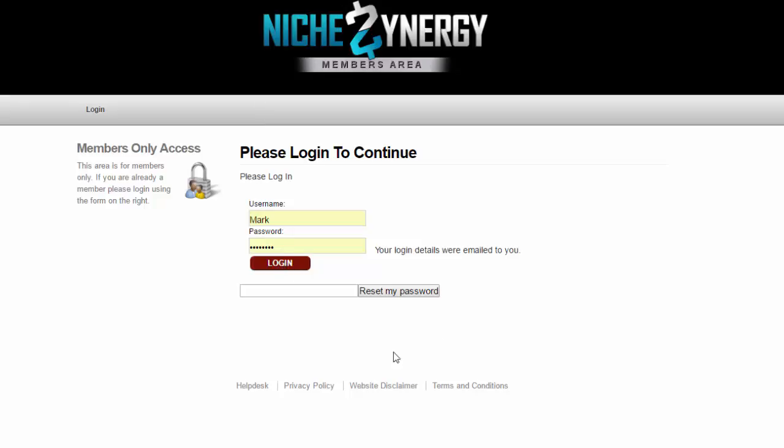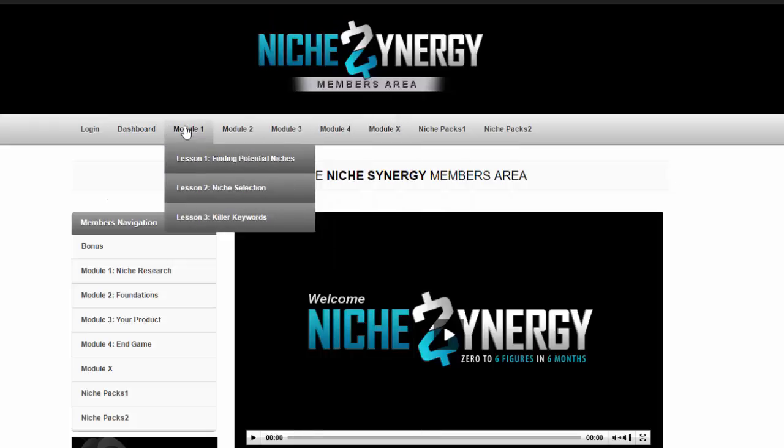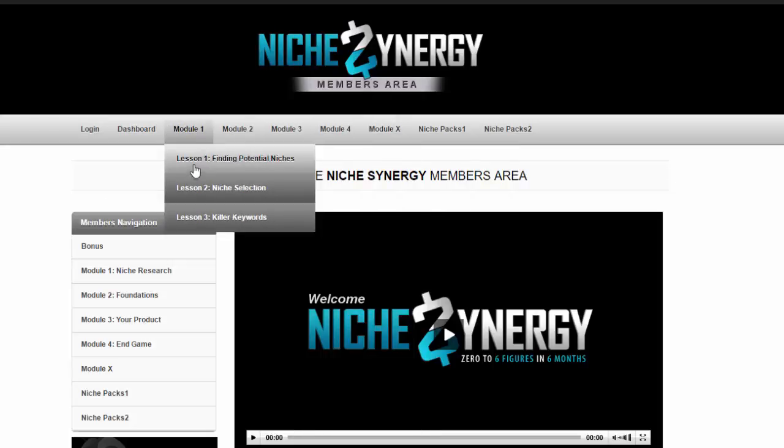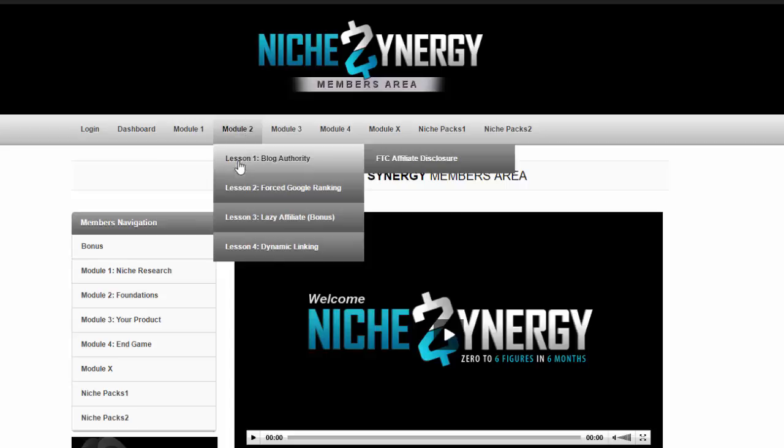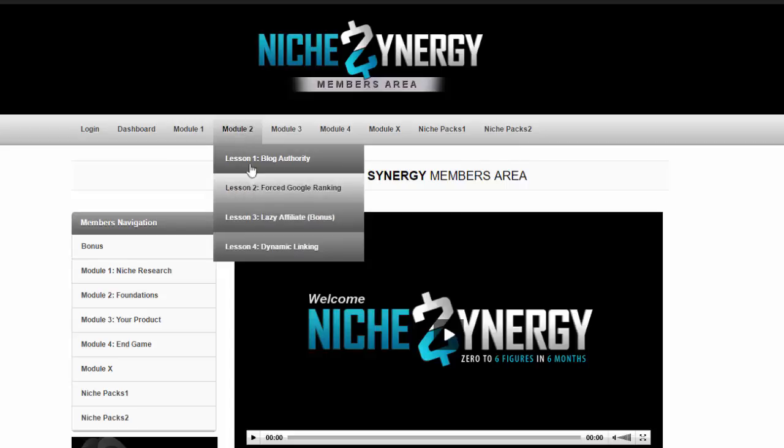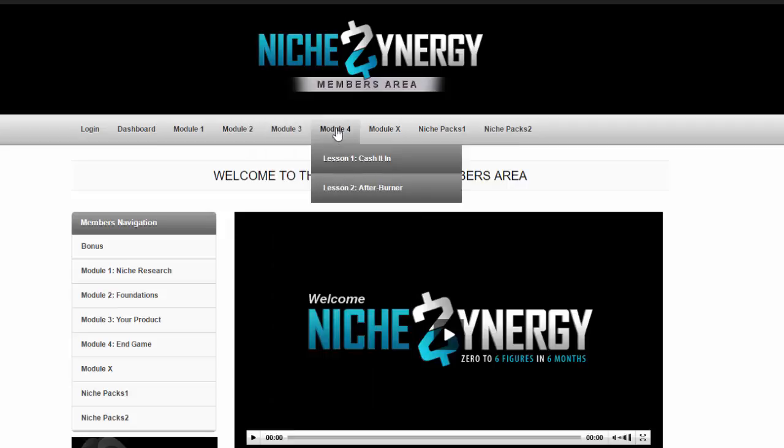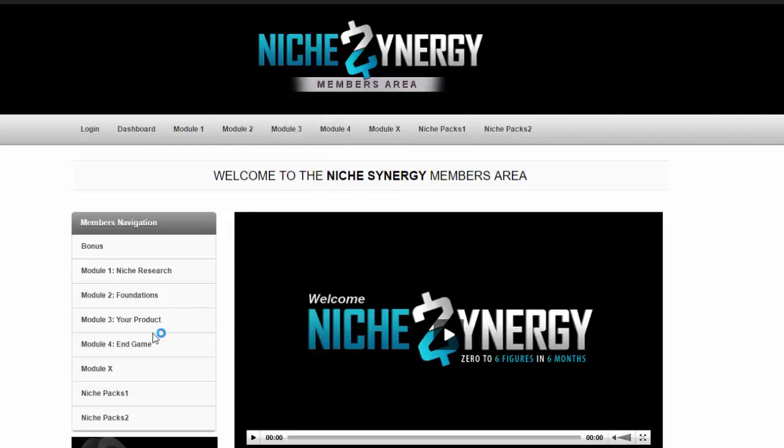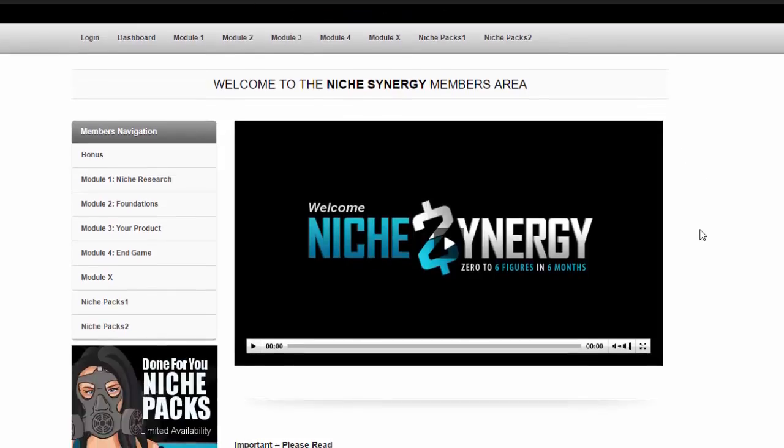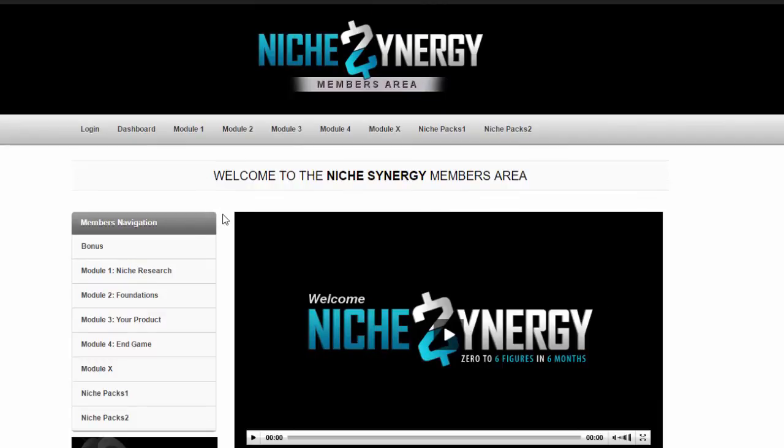If I log in here, I'll show you what you actually get. You can see four modules: module one contains three lessons, both video and PDF. Module two has four lessons, module three has eight lessons, module four has two lessons. It's very comprehensive and teaches you exactly how I was able to make $124,000 in one niche in six months. You'll get access to all of that when you purchase Rank Cipher through me.